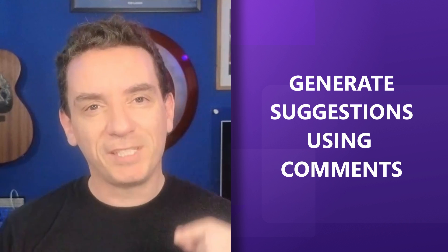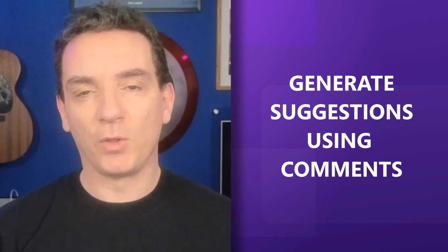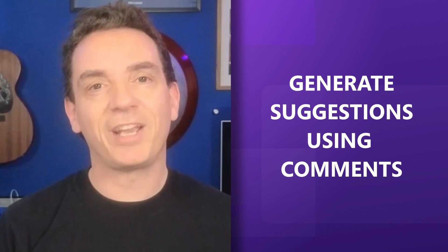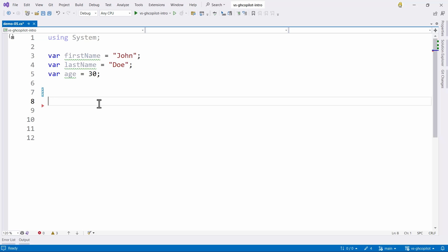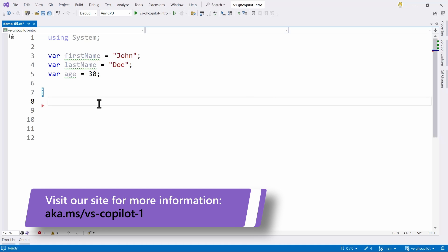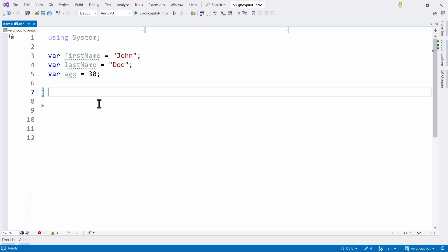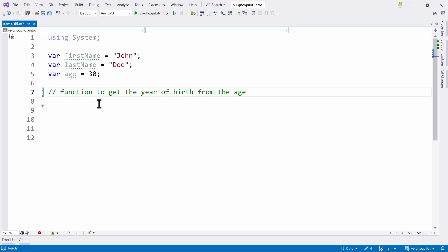Copilot is going to be with you all the time making suggestions while you are coding. But how about when you want to ask a specific question or task to be solved with Copilot? One of the most popular ways is to generate suggestions using comments. We have a C# class with string variables first name, last name, and an age. I want to create a function to calculate what year the user was born. So let's write a comment: 'function to get the year of birth from the age.' Copilot is also helping me suggest text as I type, so I'm pressing Tab to complete.